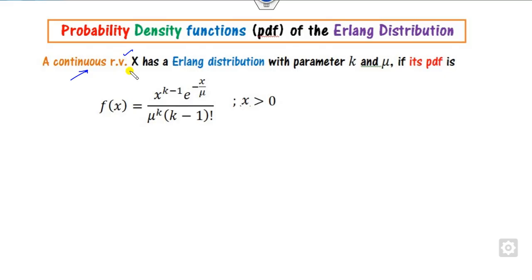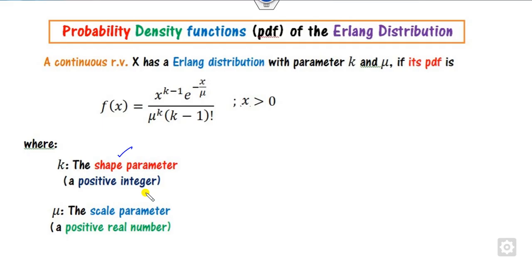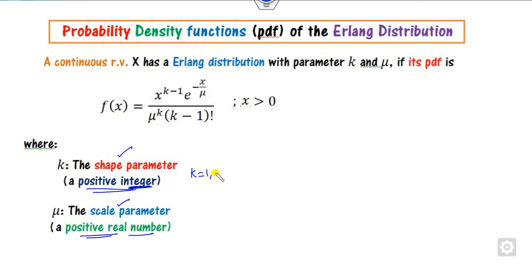It is a continuous random variable X having two unknown parameters: K and Mu. The PDF is defined where K is greater than or equal to 0. K represents the shape parameter and it is always a positive integer, while Mu is the scale parameter which is always a positive real number. So K is 1, 2, 3 and so on, while Mu is a positive real number.